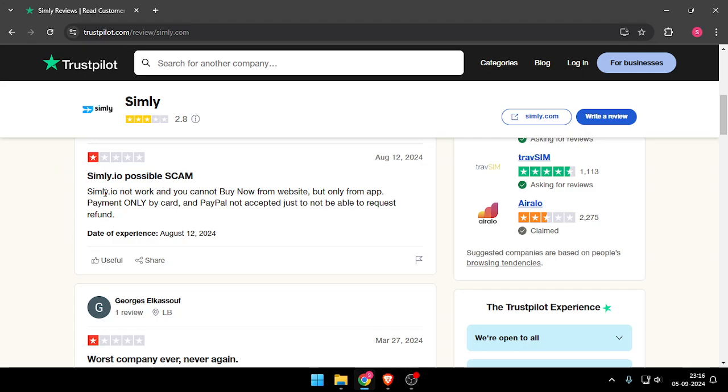Simbly.io does not work, and you cannot buy from the website but only from the app. Payment is only by card, and PayPal is not accepted, just to be able to request a refund.